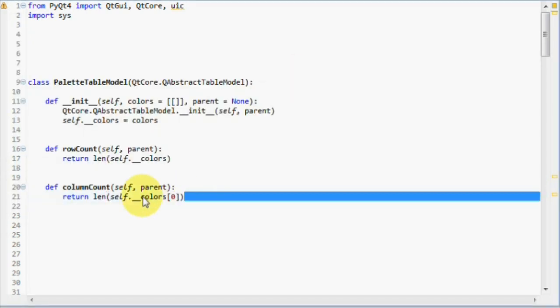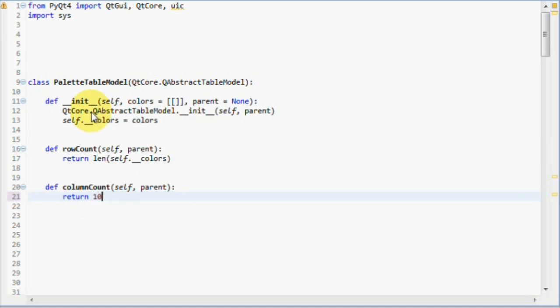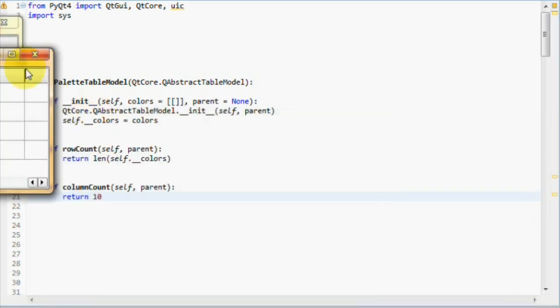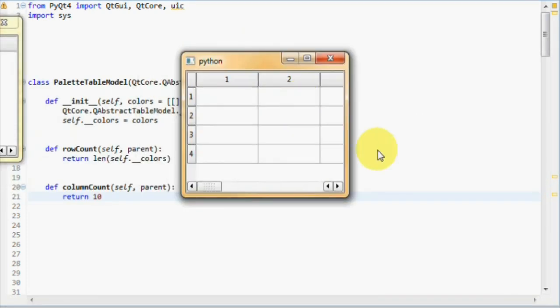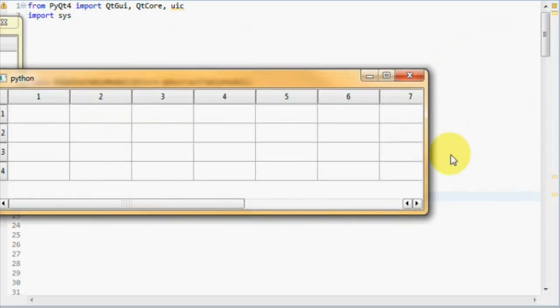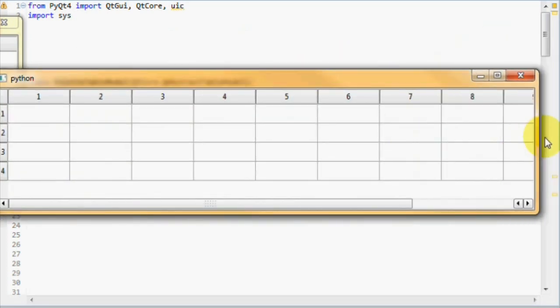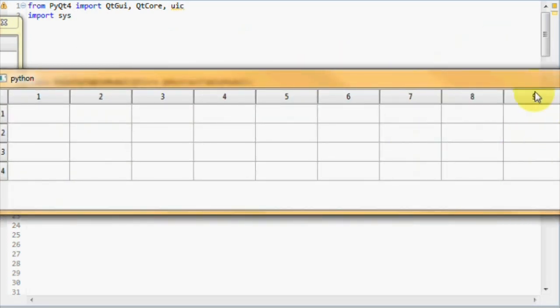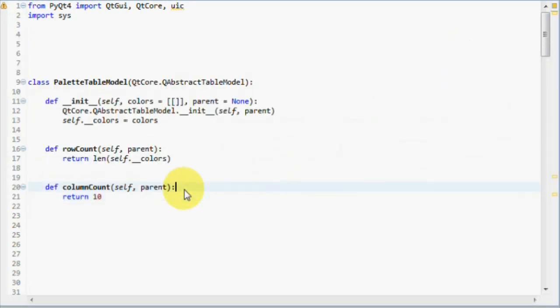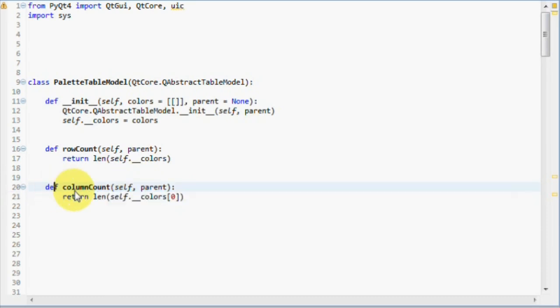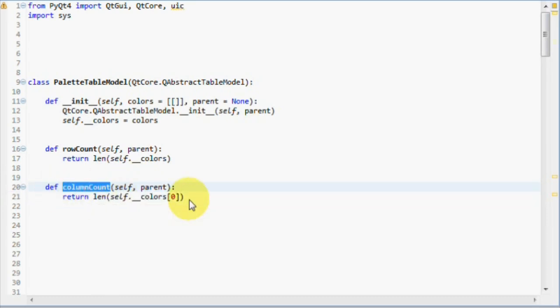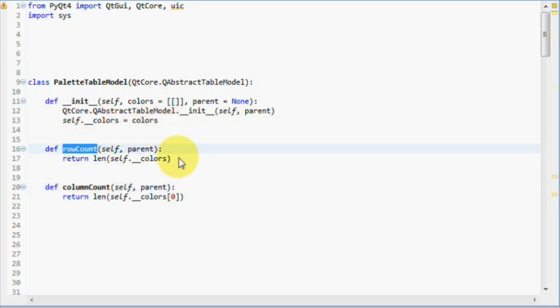Now, if I would hardcode 10 to this column count and run this, our table view would contain 10 columns. So now we see the proof that column count controls the amount of columns inside a table view, and row count controls the amount of rows.